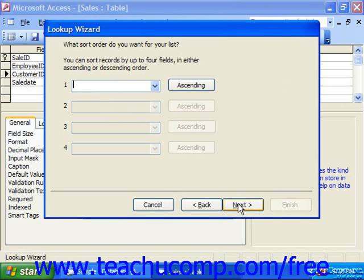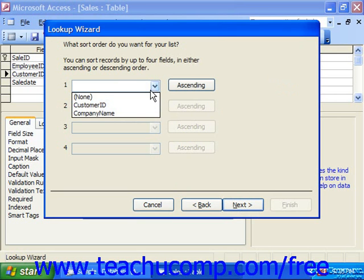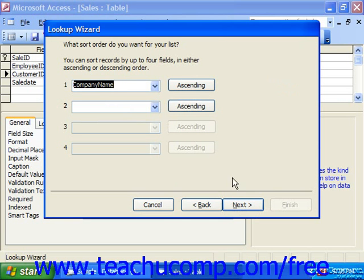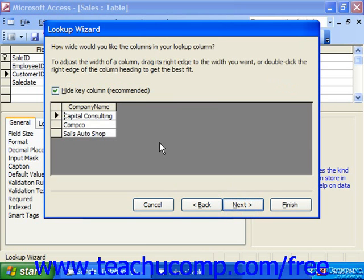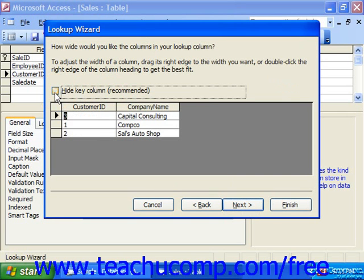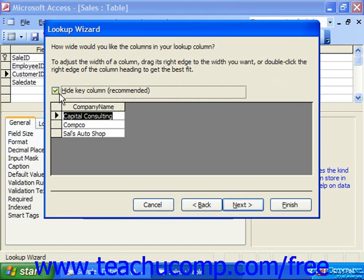You can sort — and this is new for XP and 2003 — you can actually sort your drop-down by any of the fields shown. So we could sort by Company Name, for example, and then click Next. Here it shows you the actual data that would be shown in the drop-down. Notice that Hide Key Column, which it says is recommended, is checked. That hides the actual Customer ID, which the field is really going to store — it's just going to display this information when we use it in the datasheet view.